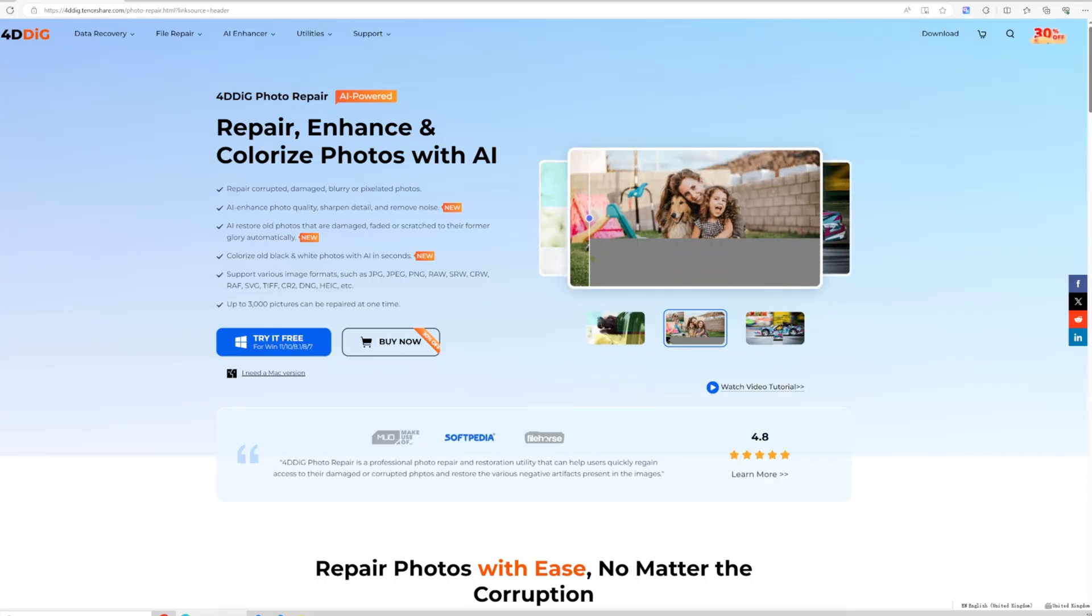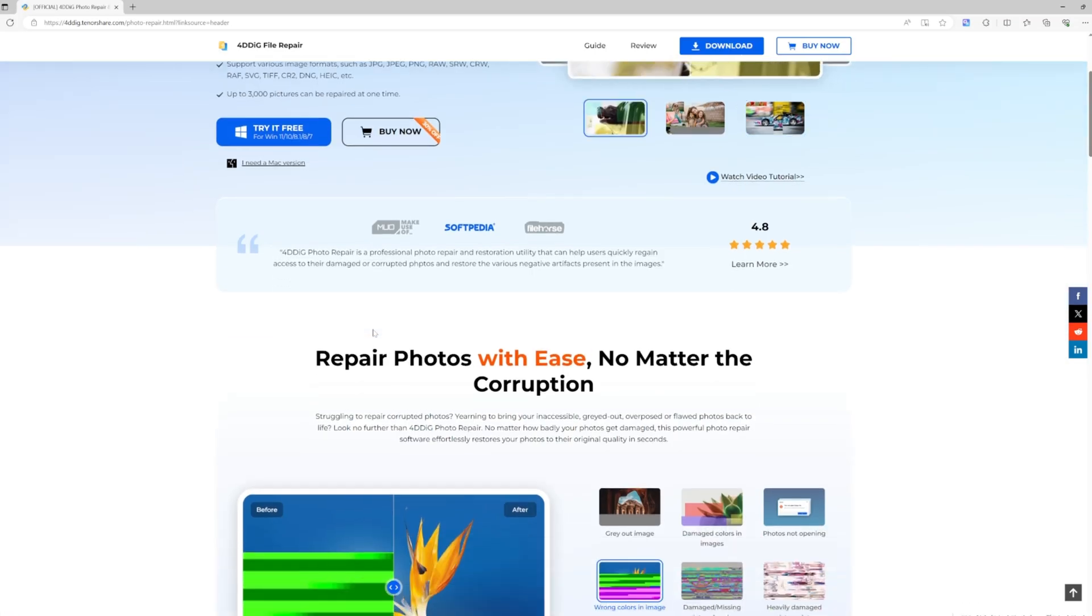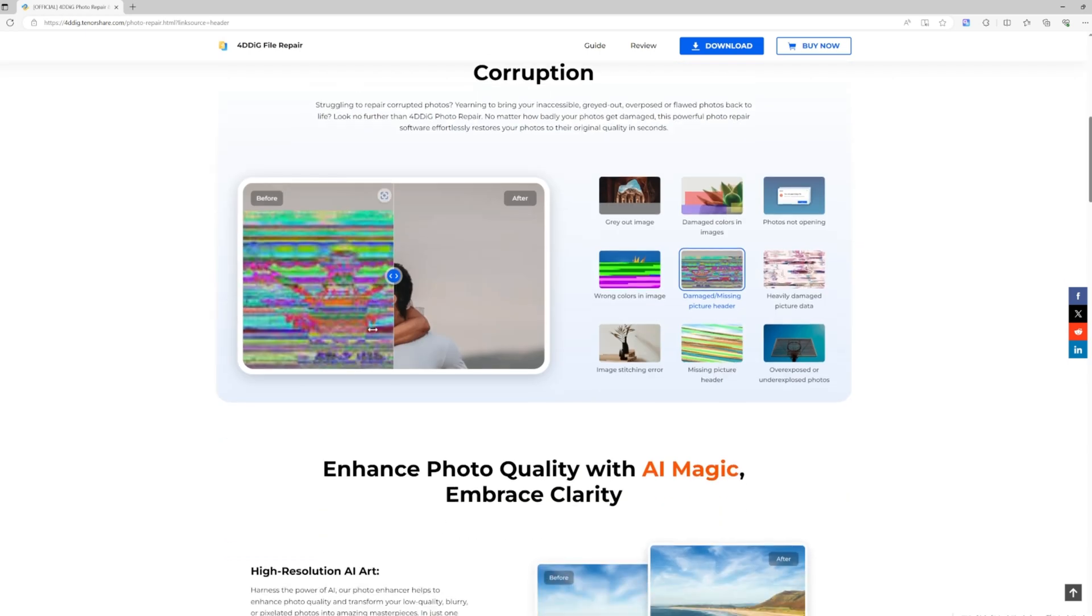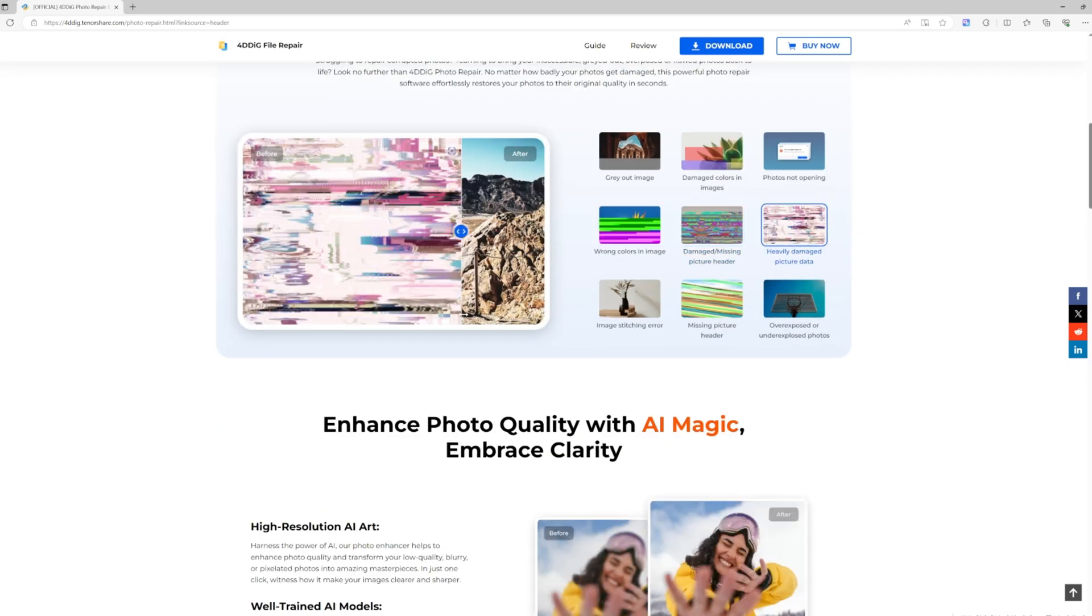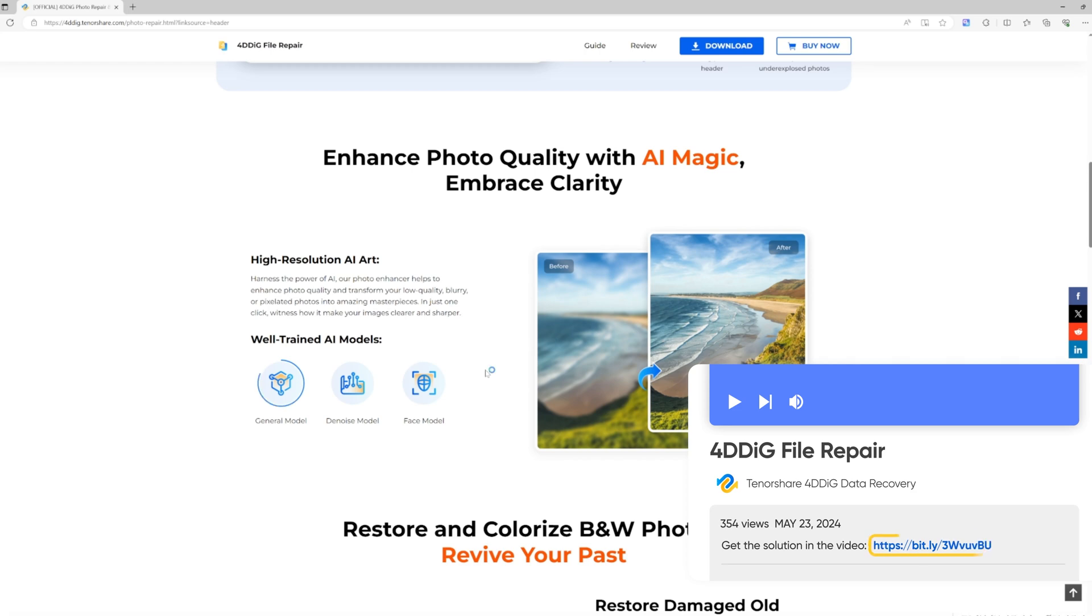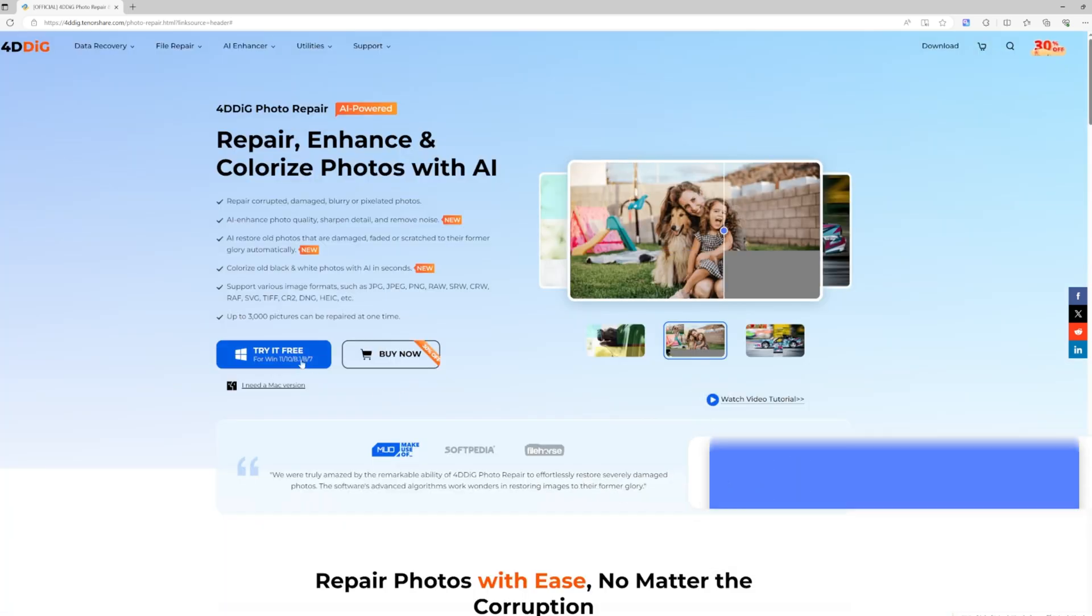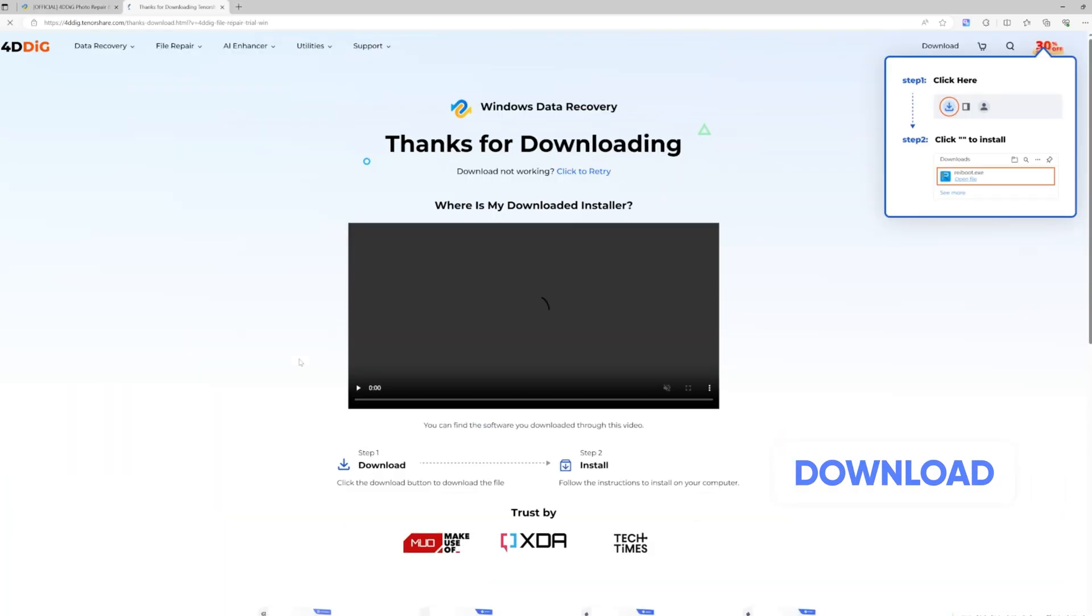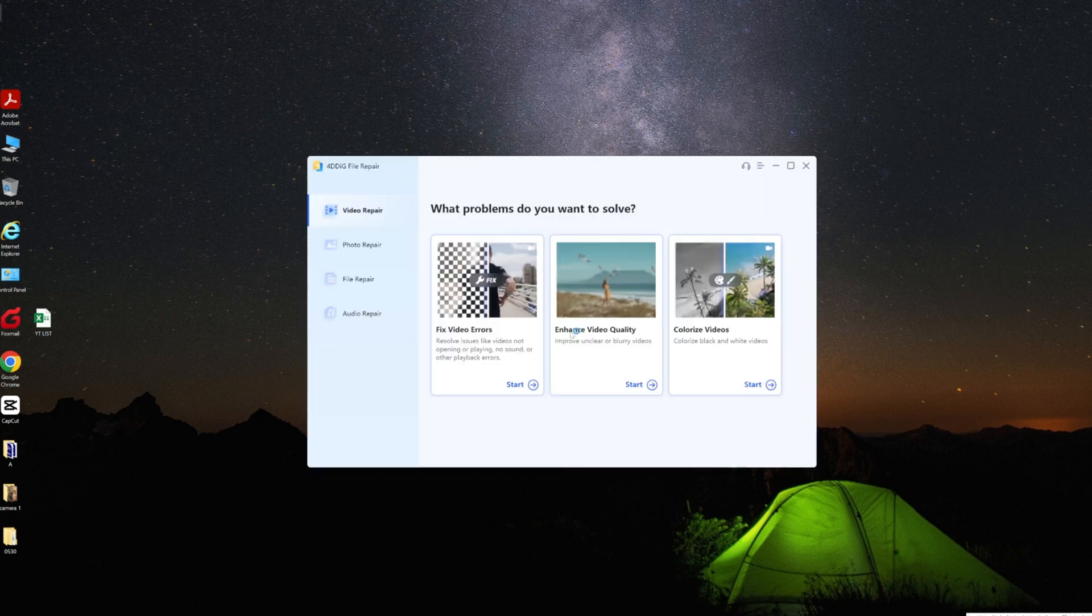4DDiG File Repair is a specialized tool for repairing image data with impressive AI technology. It can fix various damaged photos and save us a lot of time. Download and install 4DDiG File Repair and load it up. You'll see that it can repair not just images, but also videos, documents, and audio files.